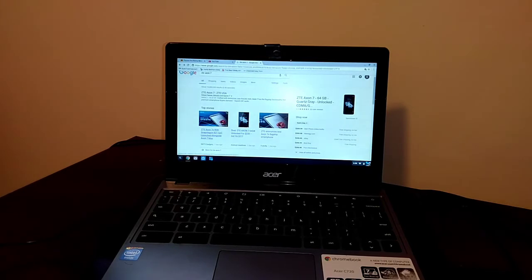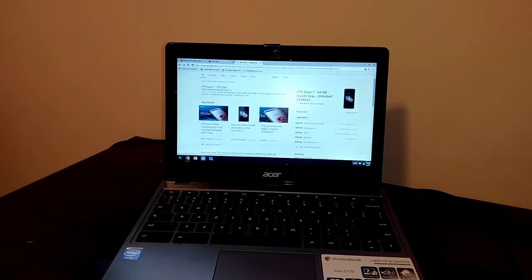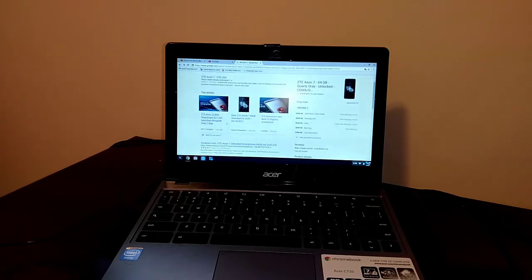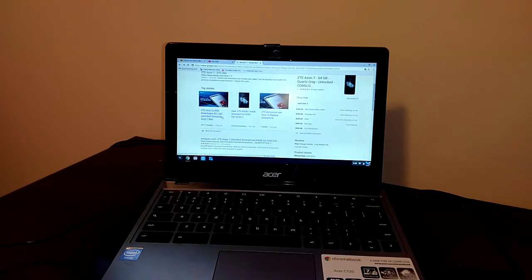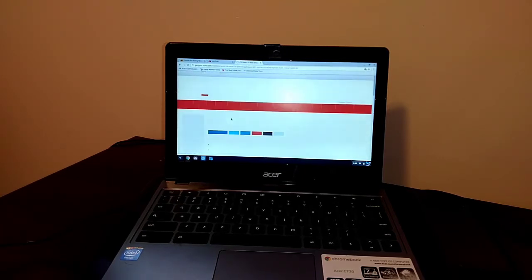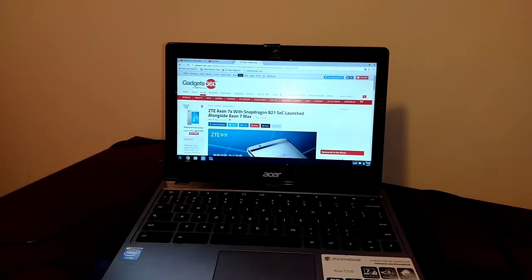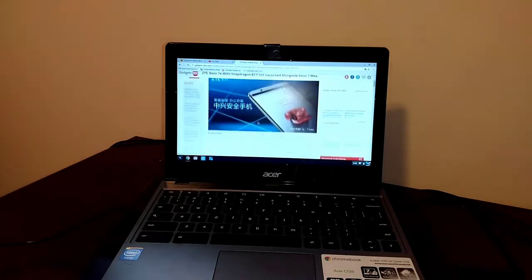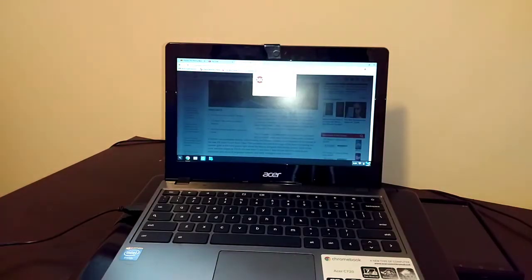And I'm looking through here, and there's a lot of information that I'm finding and pulling up on the ZTE Axon 7S with the Snapdragon 821, launched alongside with the ZTE Axon 7 Max. So that's pretty cool, pretty cool news there.